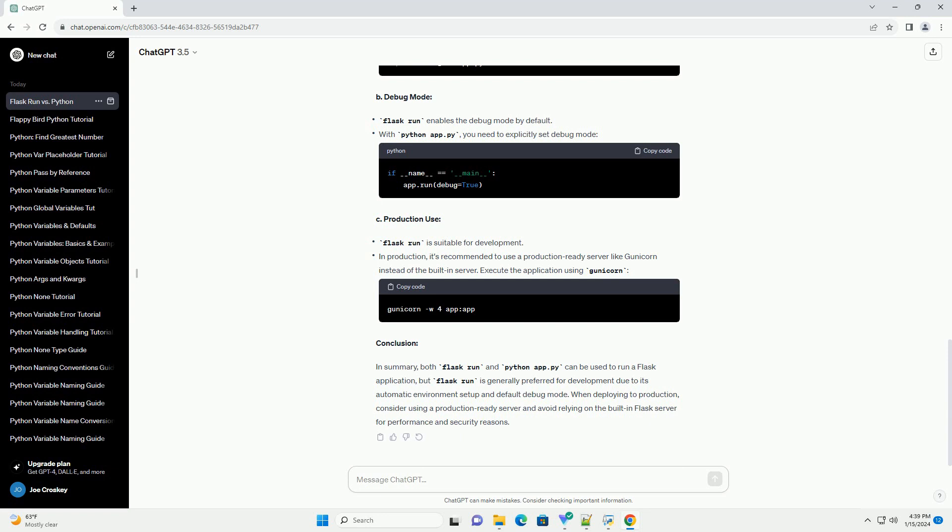Two: Using Python App.py. Running the application using Python App.py is another approach. This method is more explicit and provides additional control over the execution process. A: Running the application.